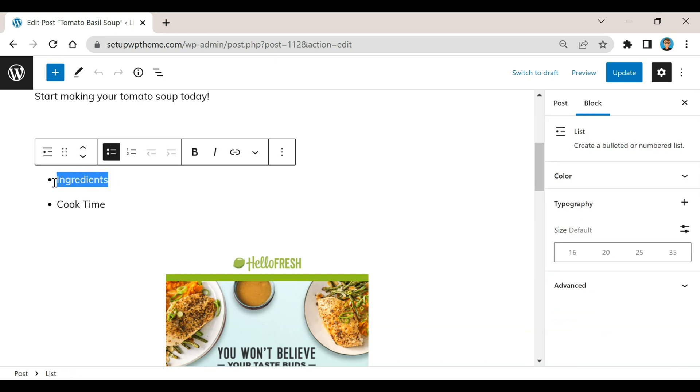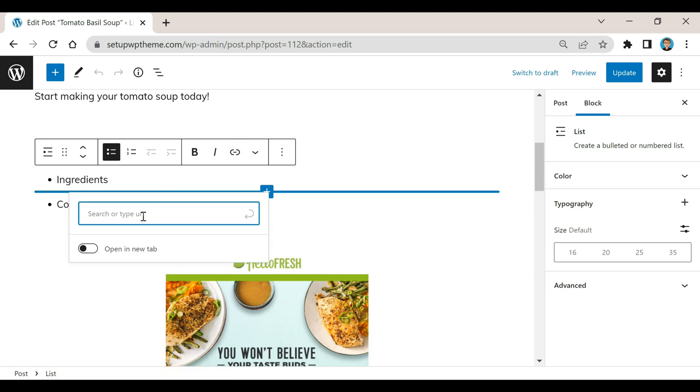So what you're going to want to do is highlight this, and then you're going to want to click on this little link button right here. So now what we're going to do is basically create a little code for this.